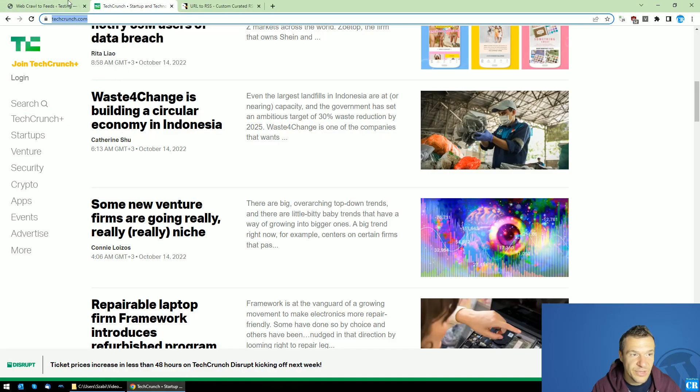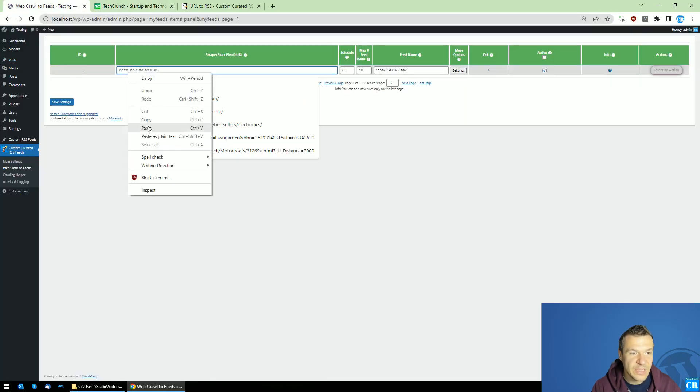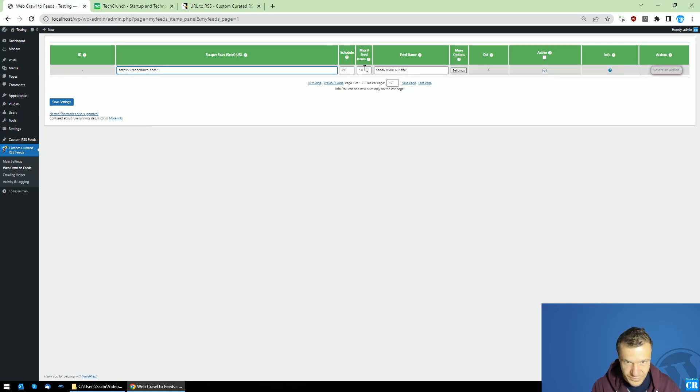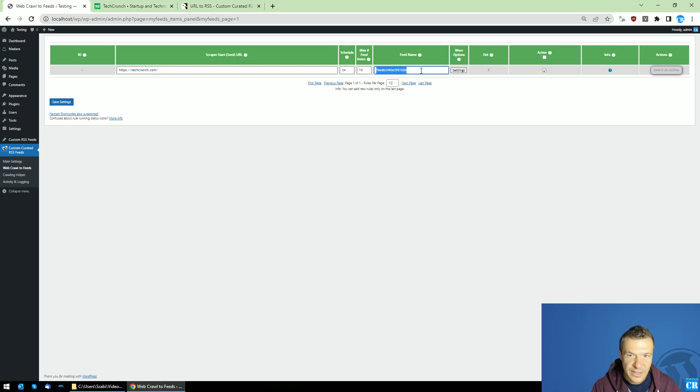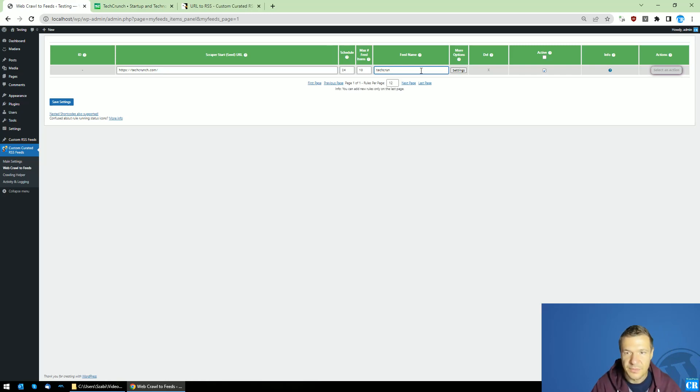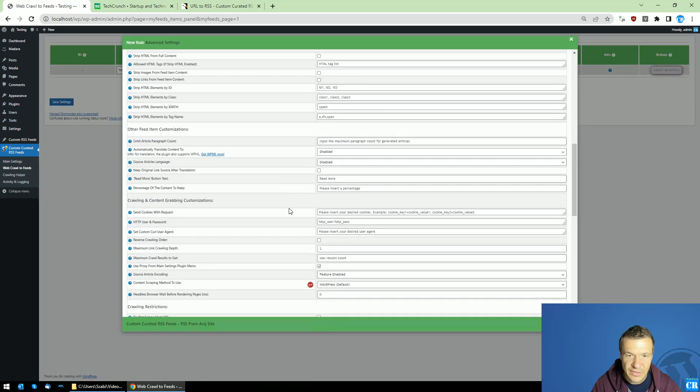So let me show you this in action. So let's create an example rule for TechCrunch. Let's add 10 items to our RSS feed. Let's add a name to it and hit settings here.